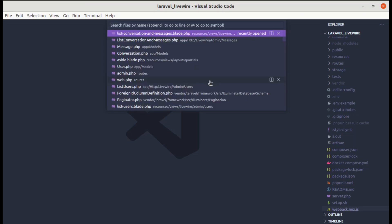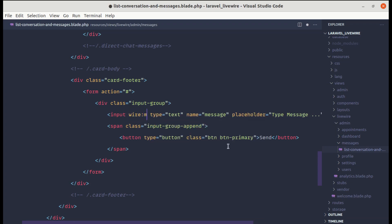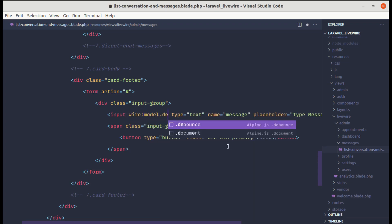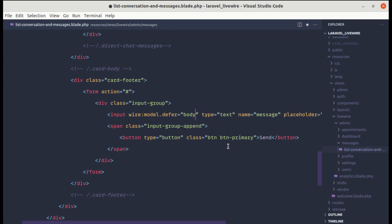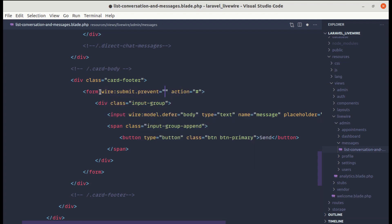Let me go to the list conversation and messages.blade.php file and go to the input. For that input, let's add wire:model.defer equals 'body'. And while submitting the form, let's add wire:submit.prevent to call the default behavior and call the method called sendMessage.